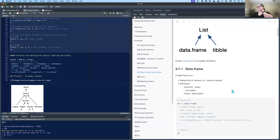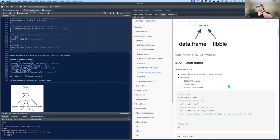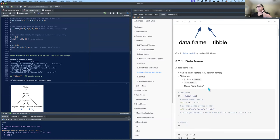We left off talking about data frames. A data frame is a named list of vectors — each column in a data frame is a vector. It has the attributes of column names and row names. Row names by default will just number from one to the length of the number of rows, but you can give them specific character value names, and they have the class 'data frame'.